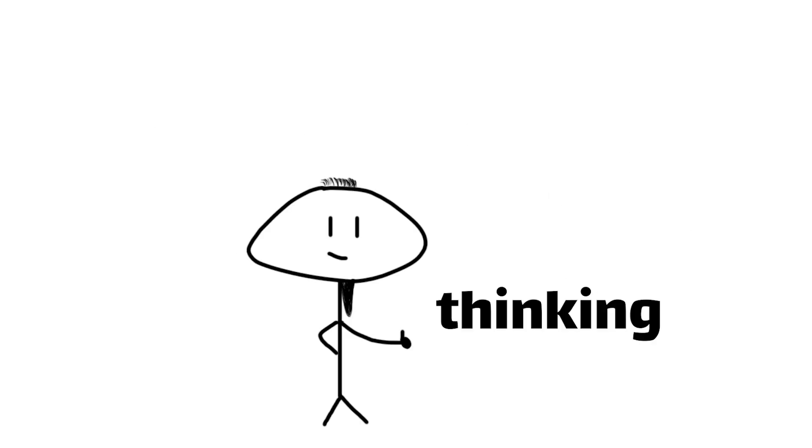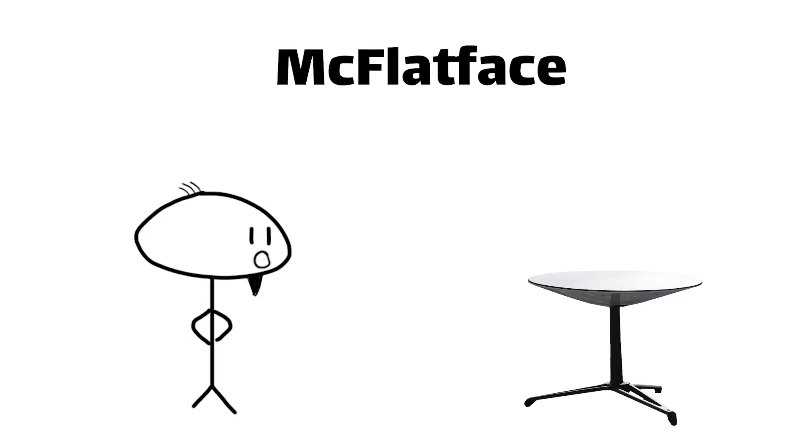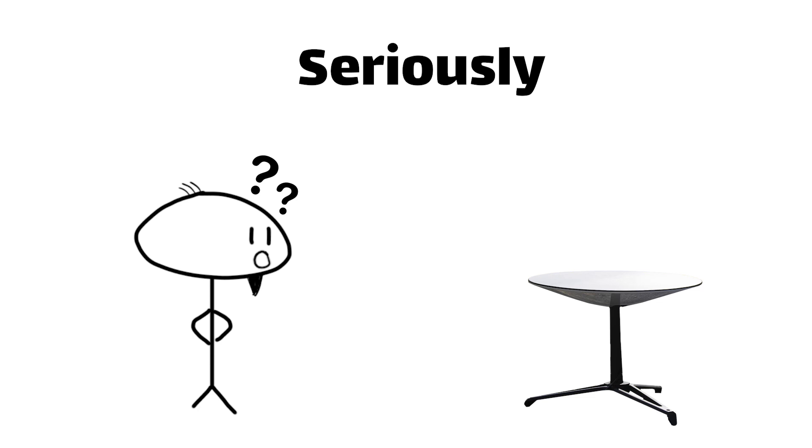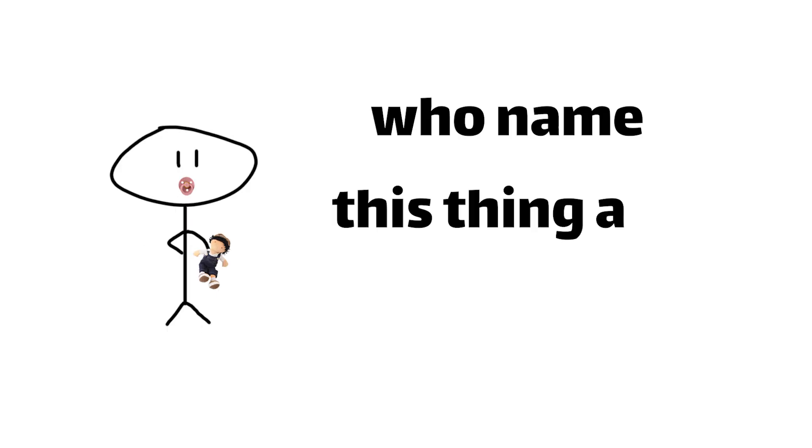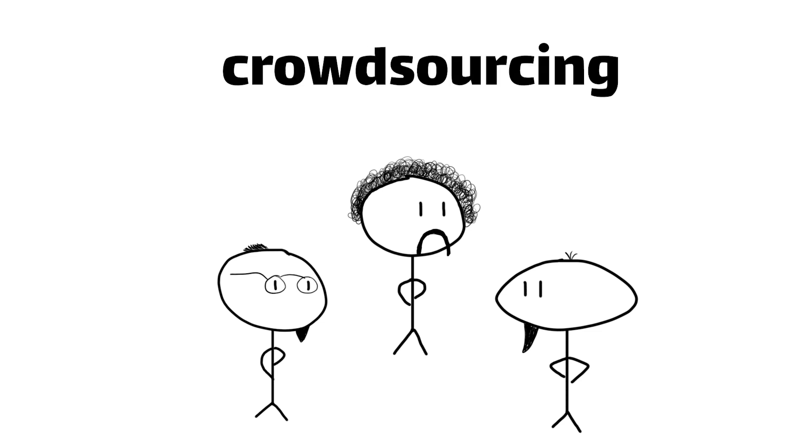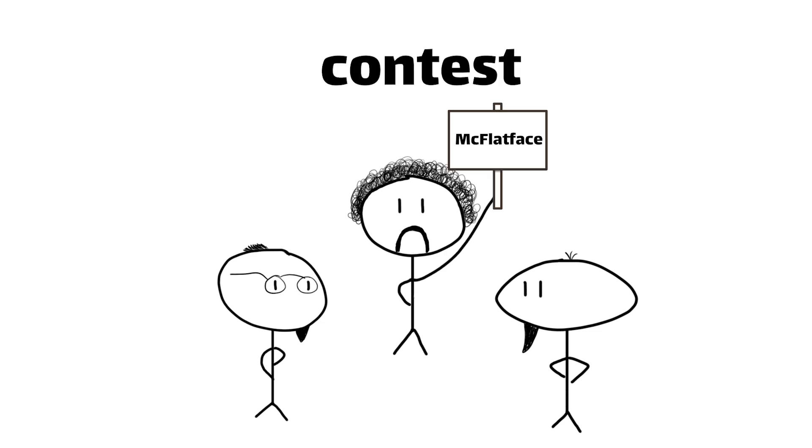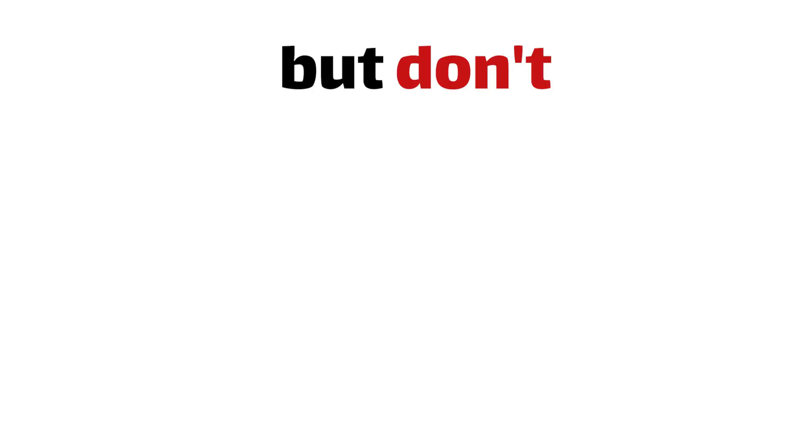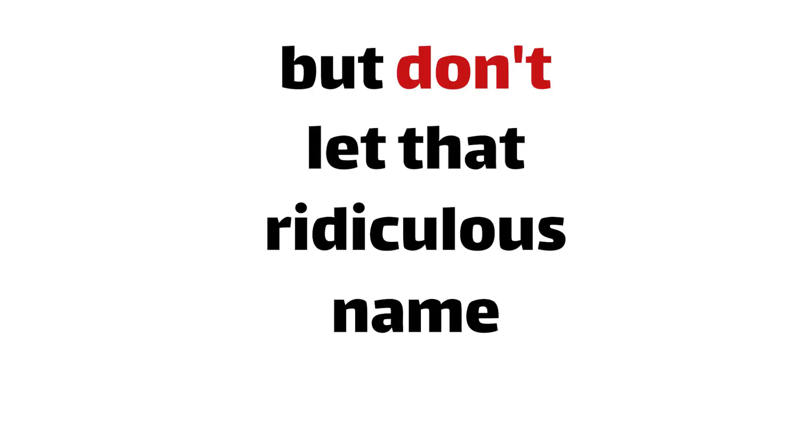Now I know what you're thinking, Dishy McFlatface, seriously, who named this thing a five-year-old? Well, sort of. The name was a result of a cheeky crowdsourcing contest.